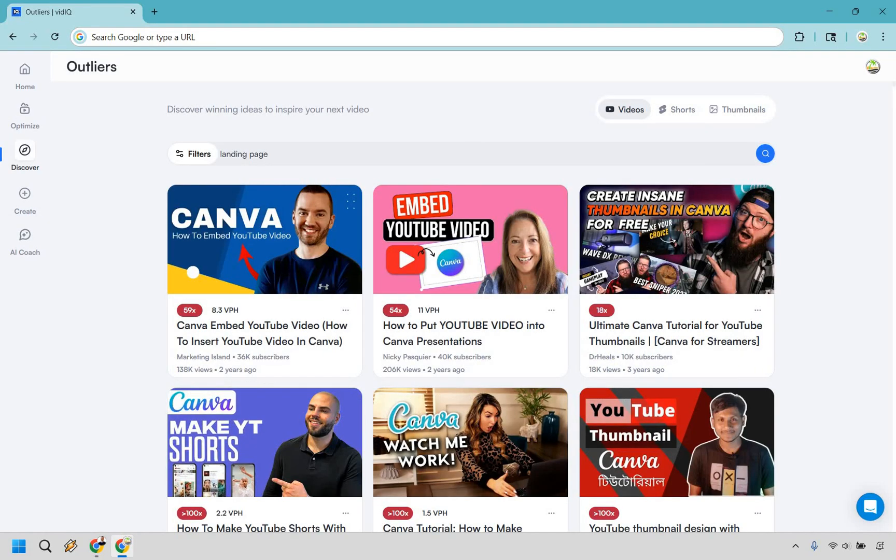And the outliers feature is crazy helpful. This allows you to discover winning ideas to inspire your next video. So for this example, I'm just going to put in a keyword or phrase, which is landing page, and it's going to allow you to find some of the best videos based upon any type of phrase or keyword.